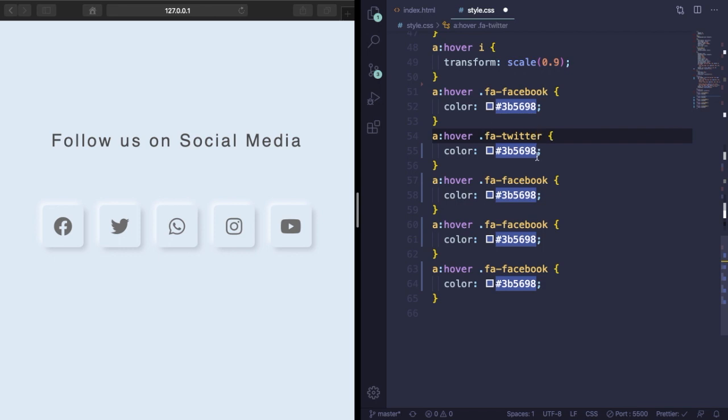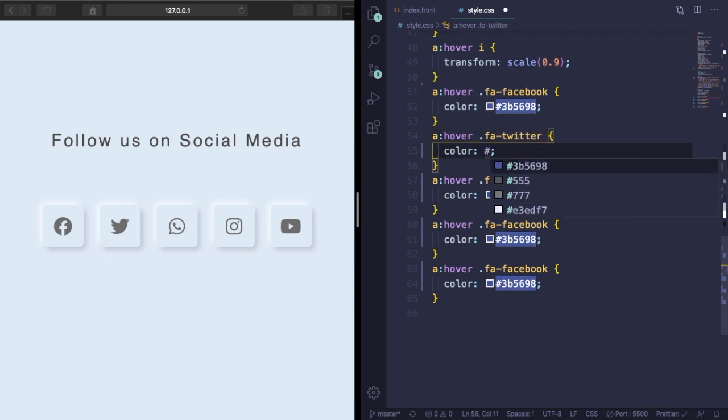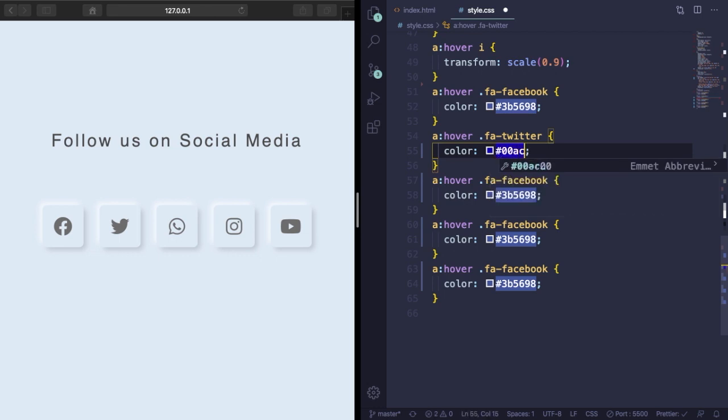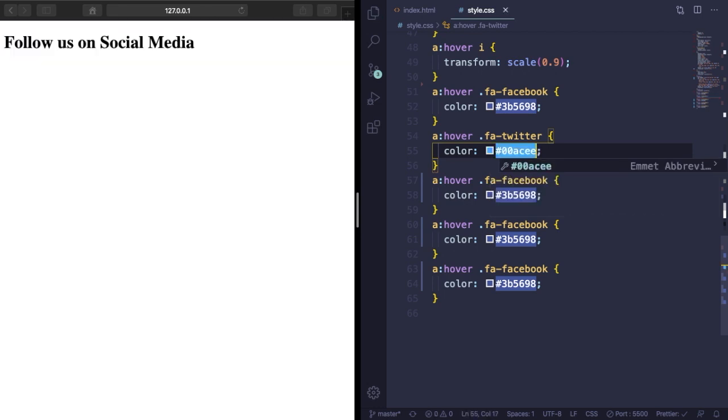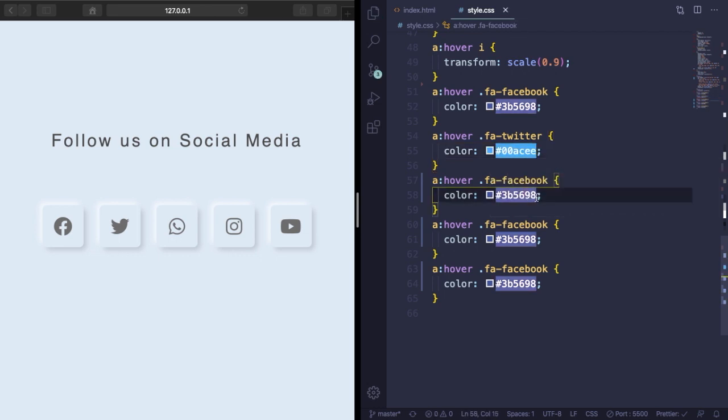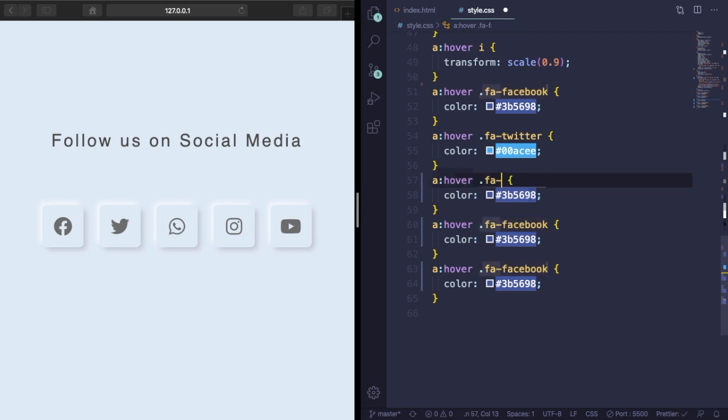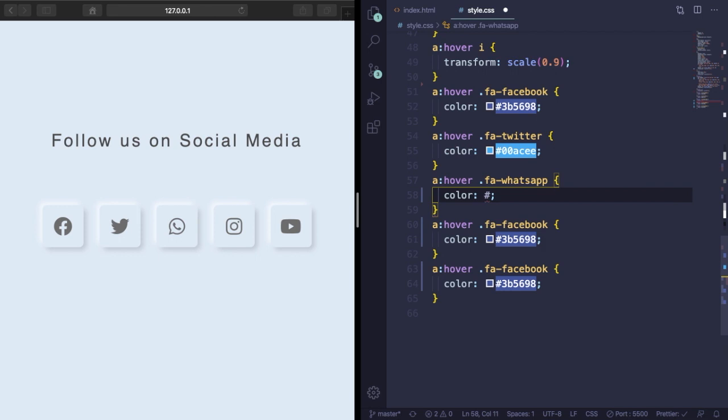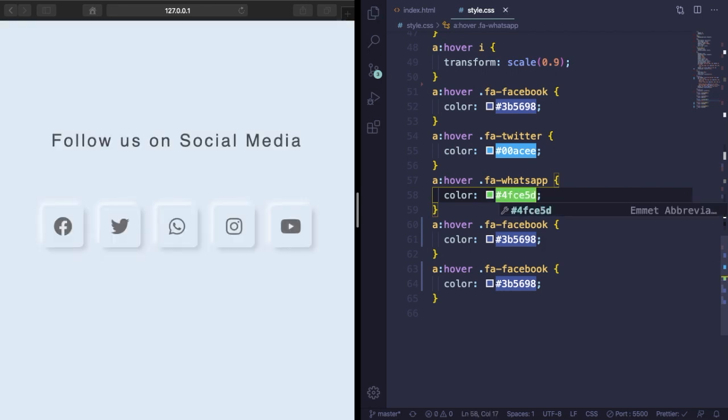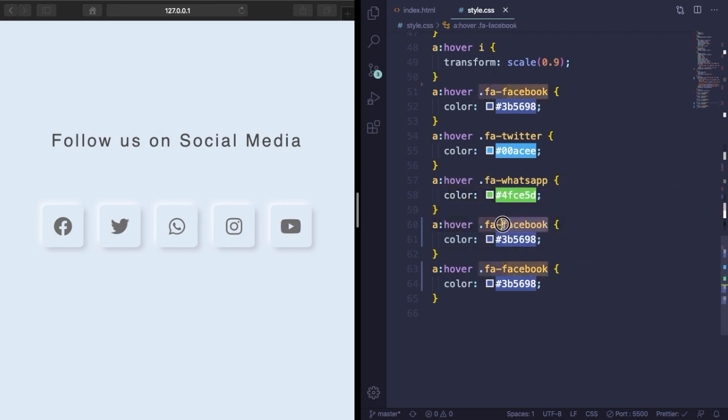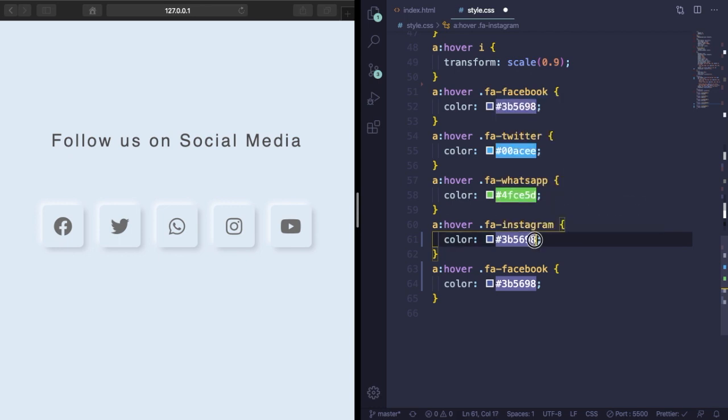Move to the third one, it's going to be for WhatsApp. The same thing here, let's just change its color. And Instagram, let's put its color here.